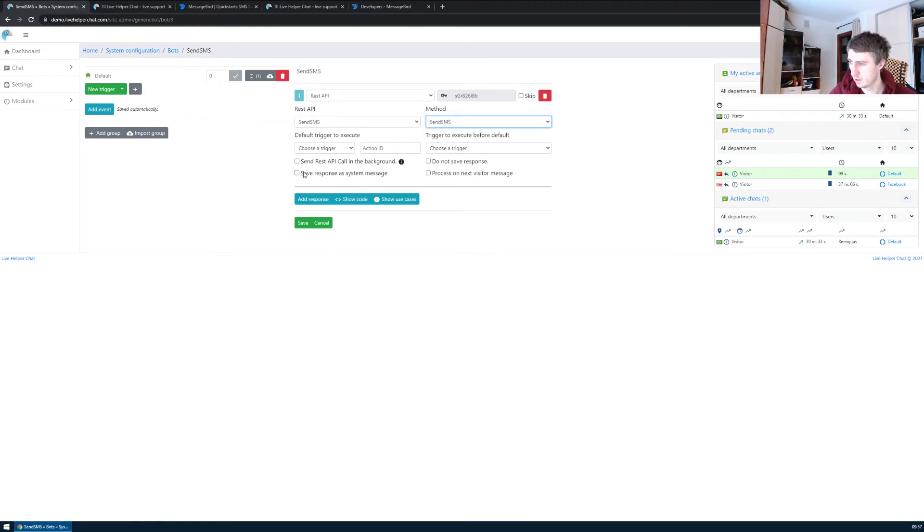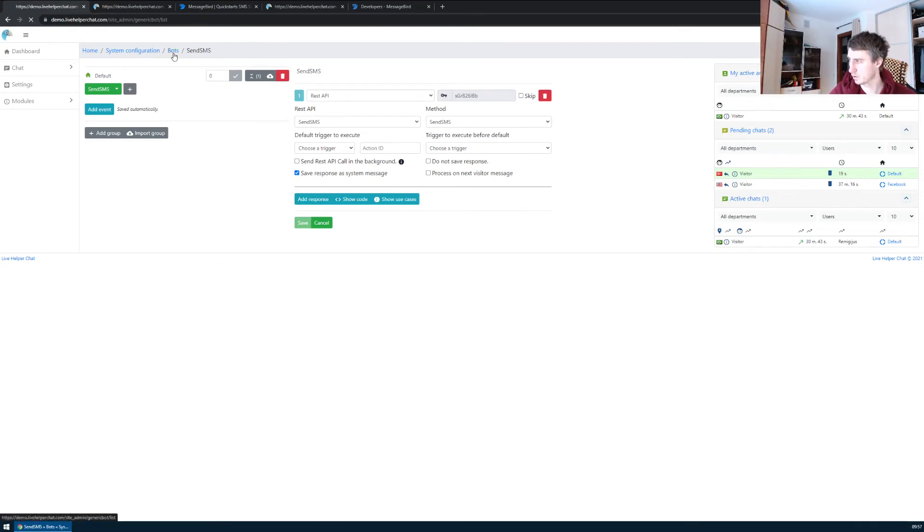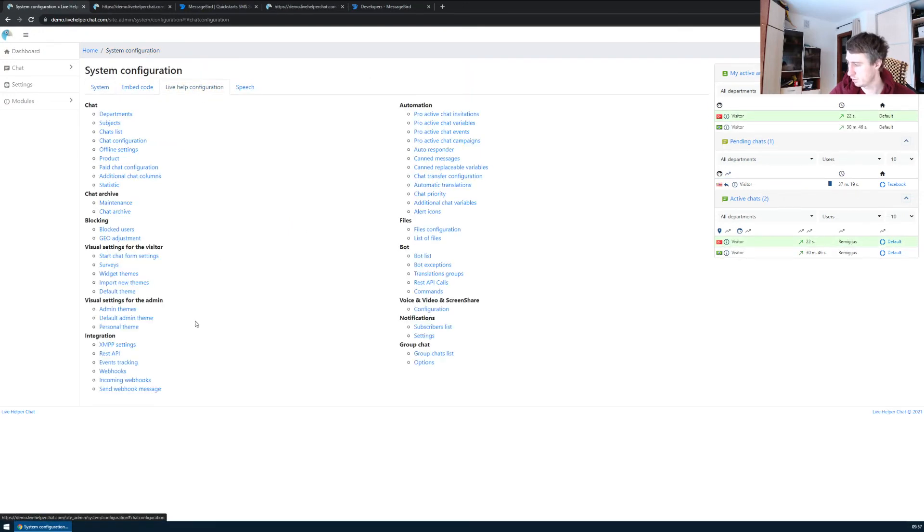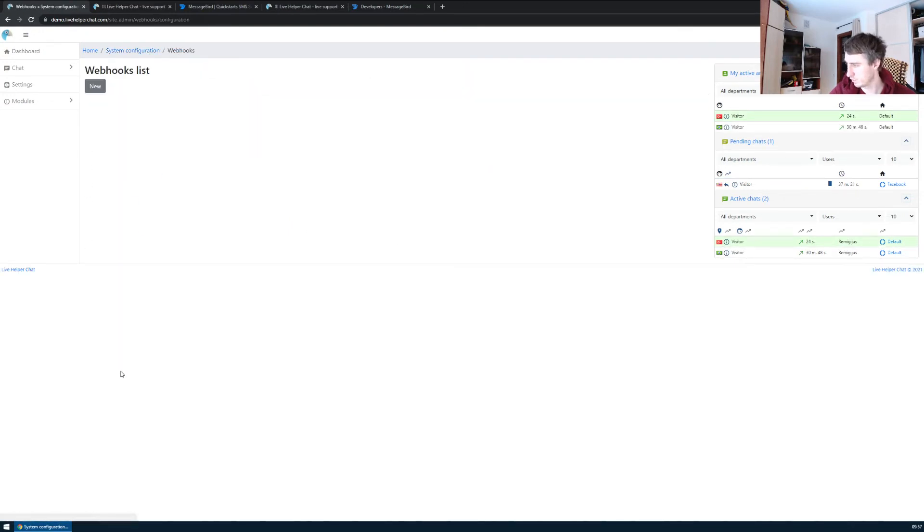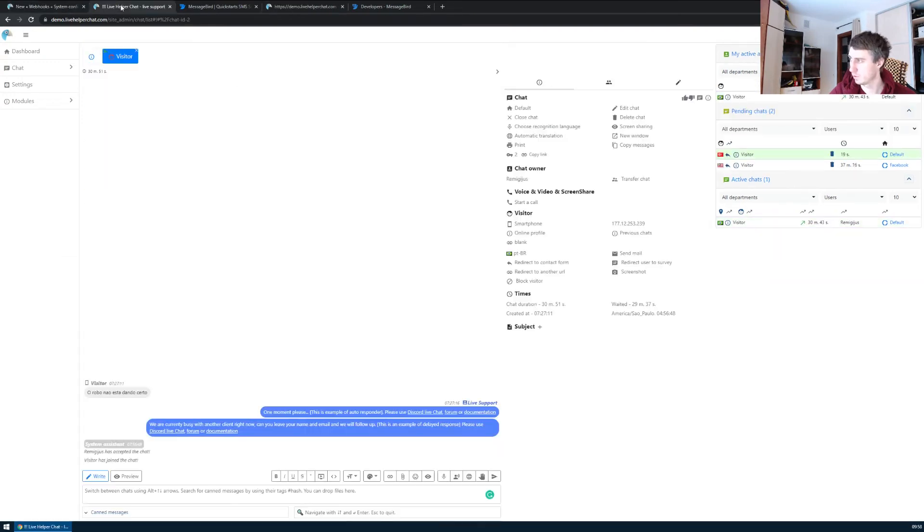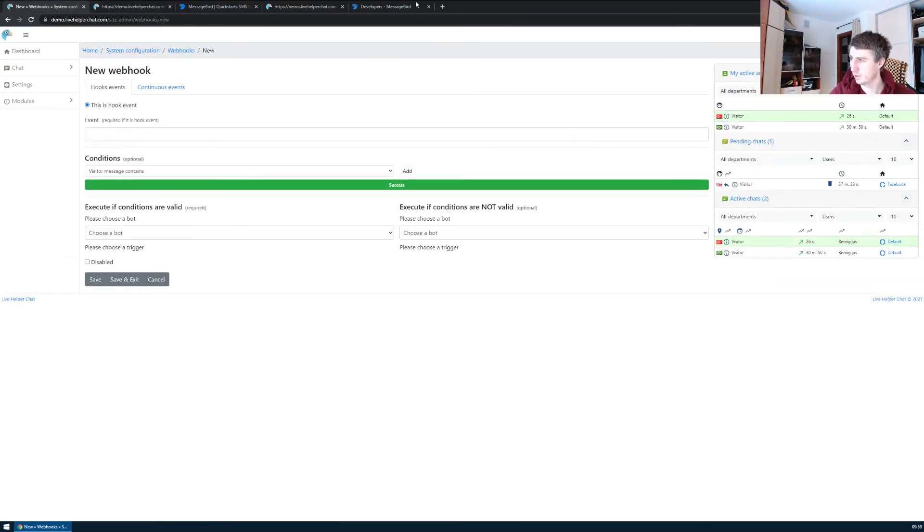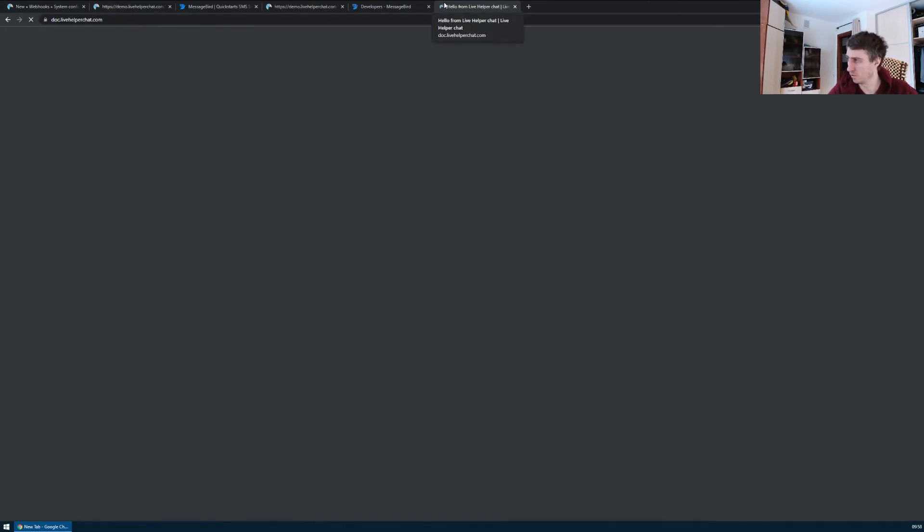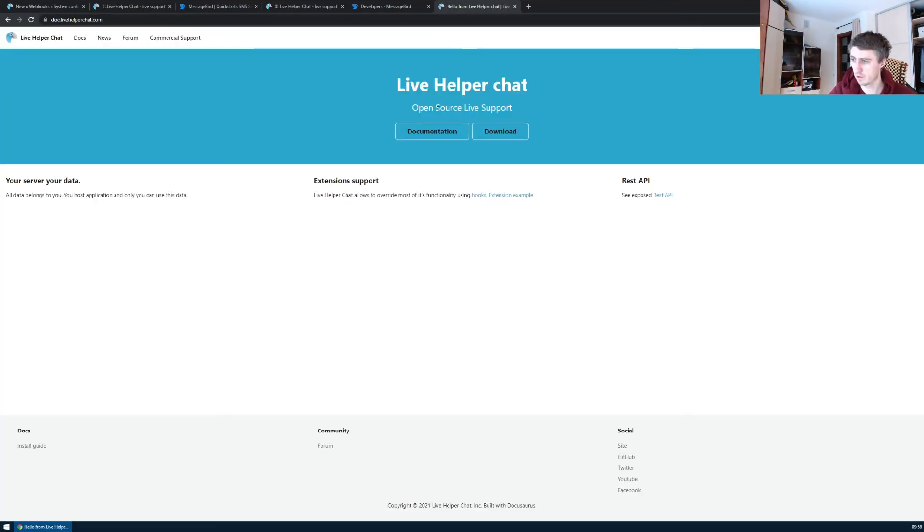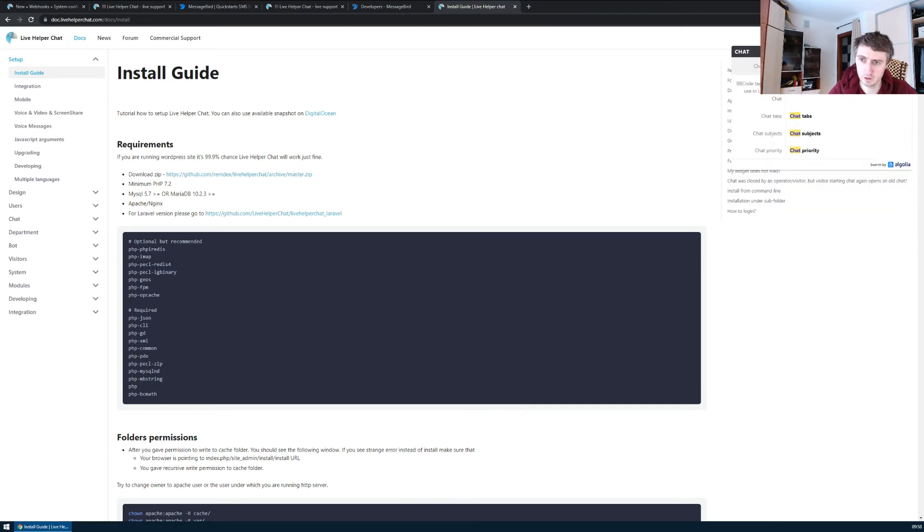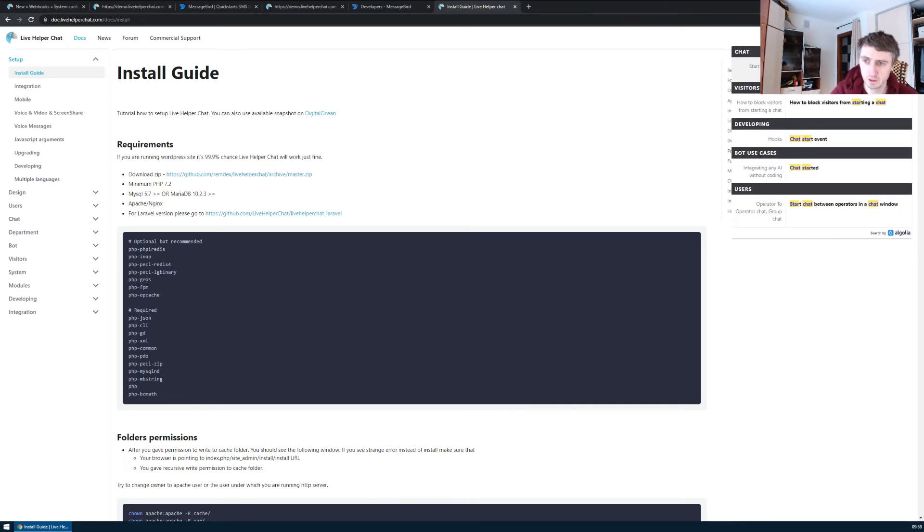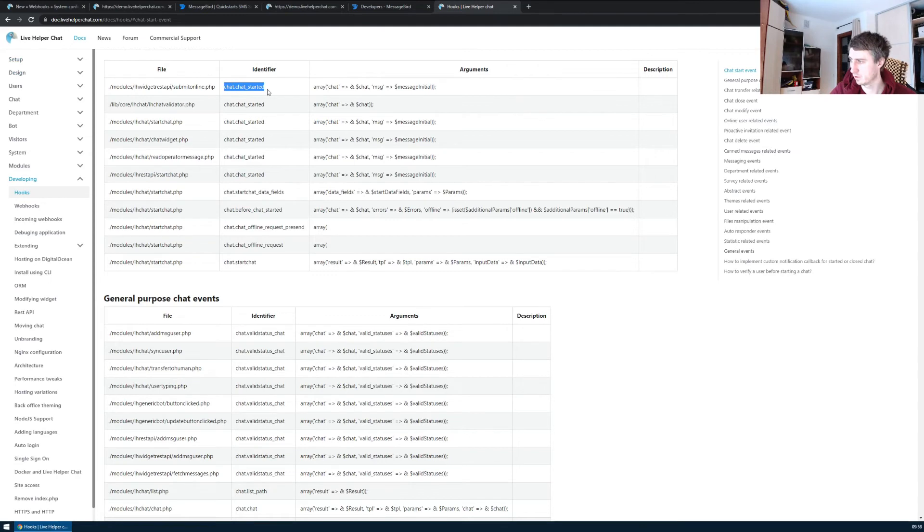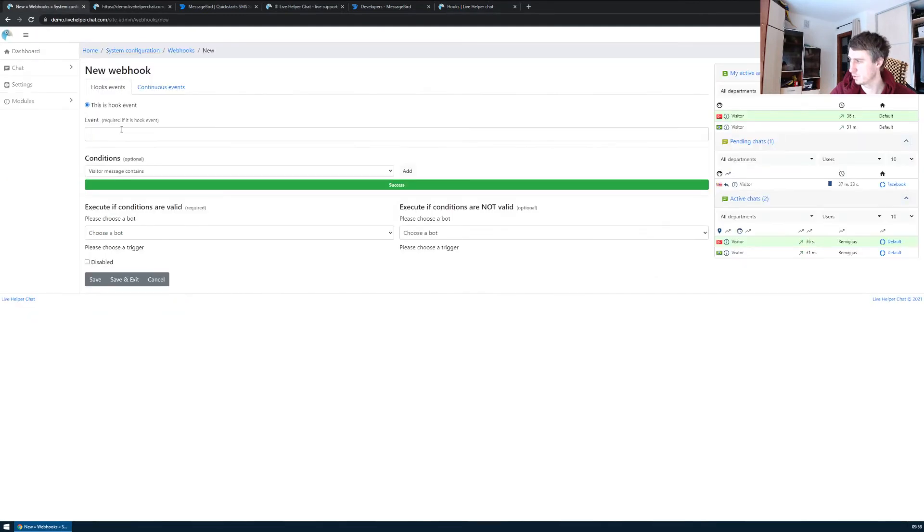We will know that it works. The last thing we have to do is create a new webhook. The hooks we can find in the documentation. We're interested in the chat start event, so copy this chat started event.